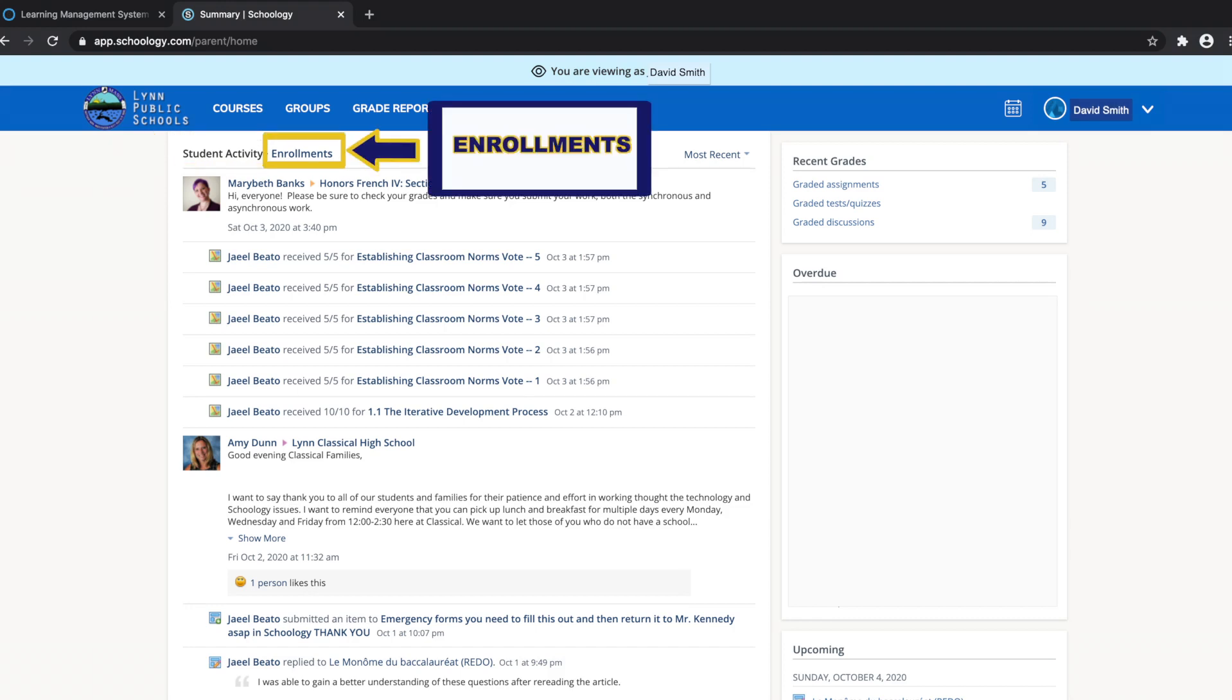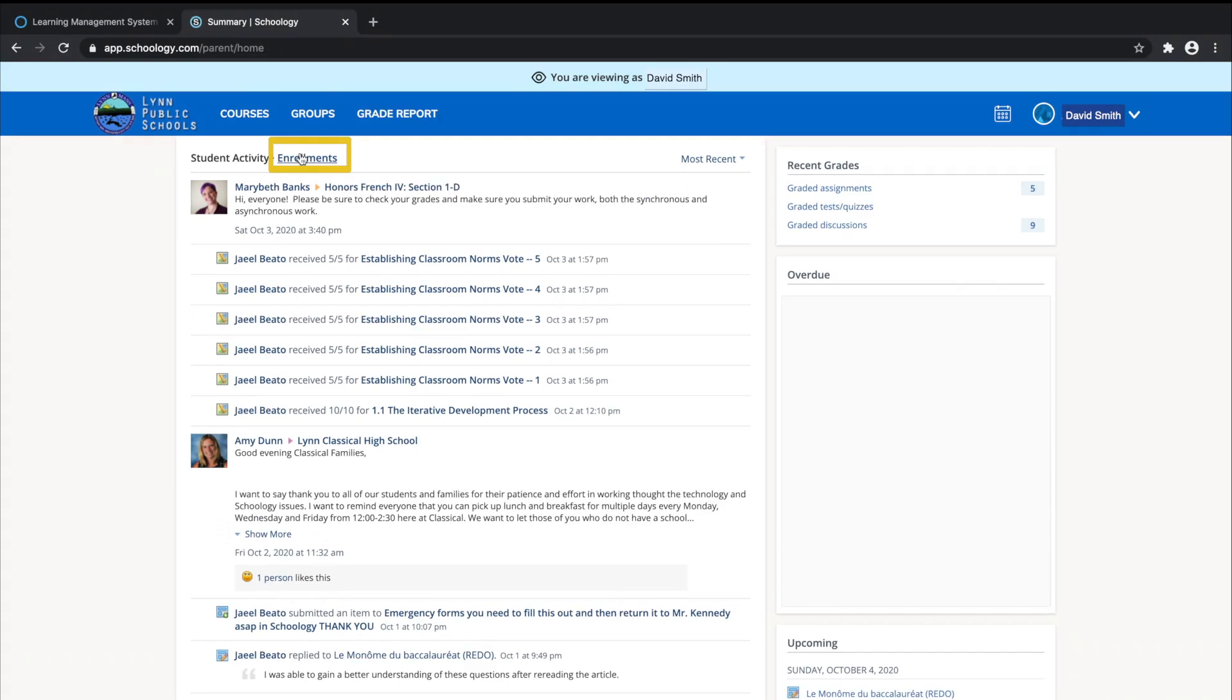Second, toggle into enrollments in the same area to see a list of the courses your child is currently enrolled in, along with his or her grade.